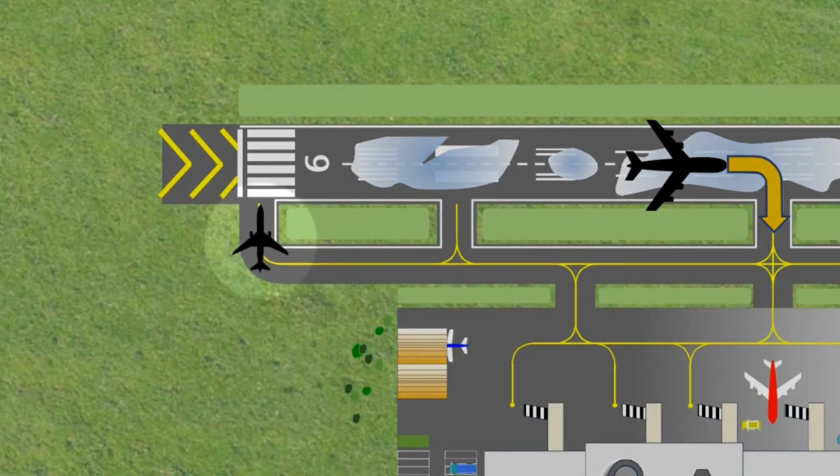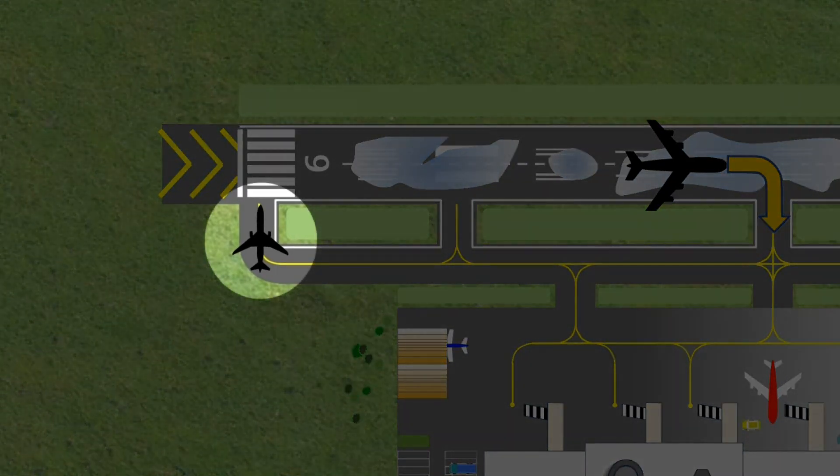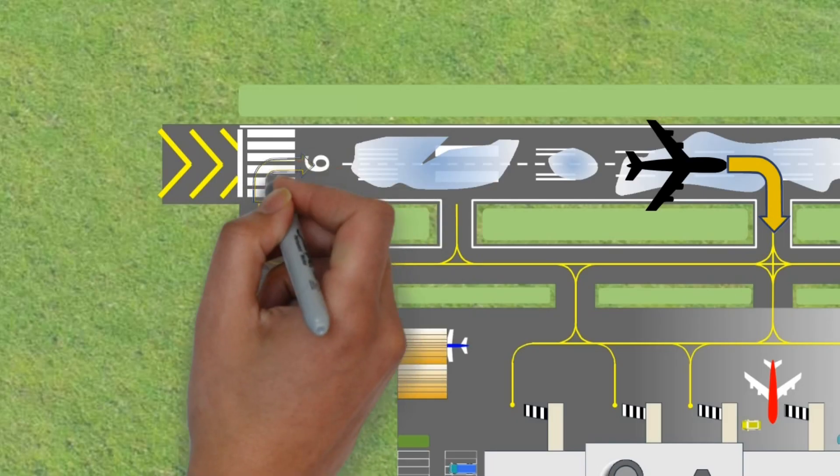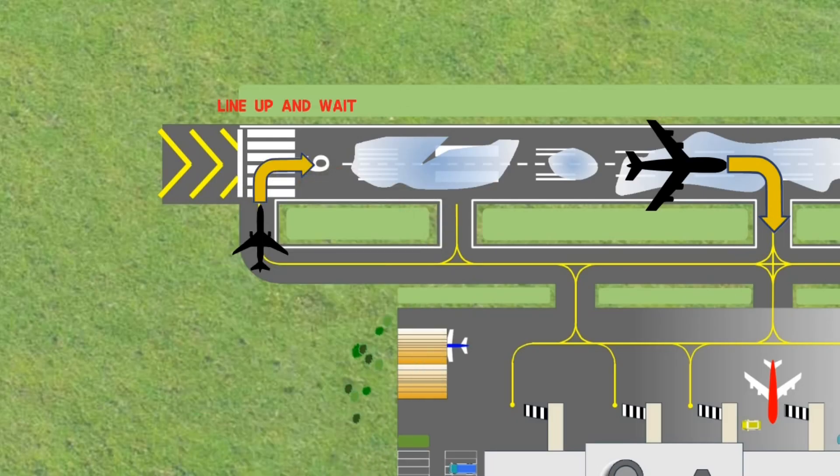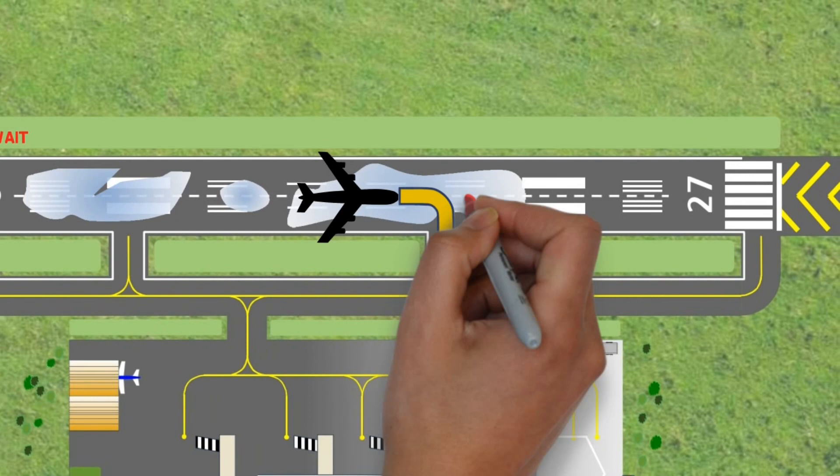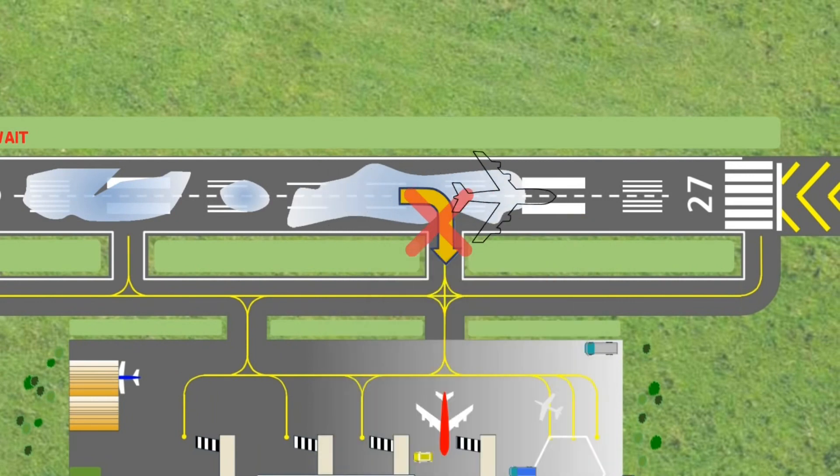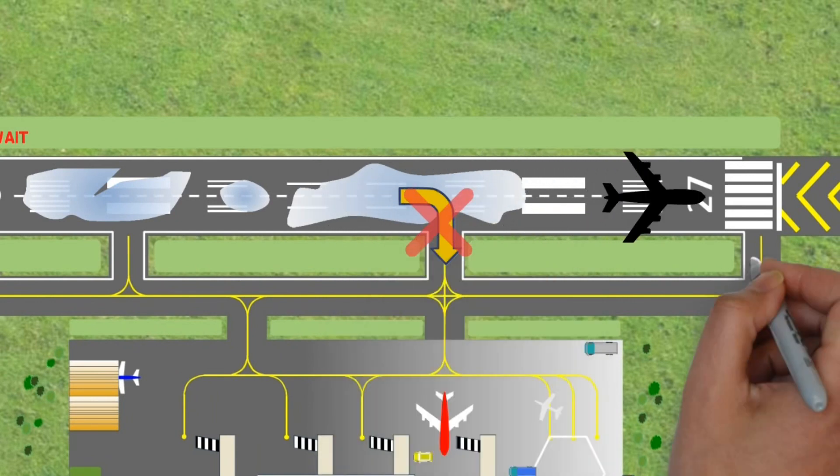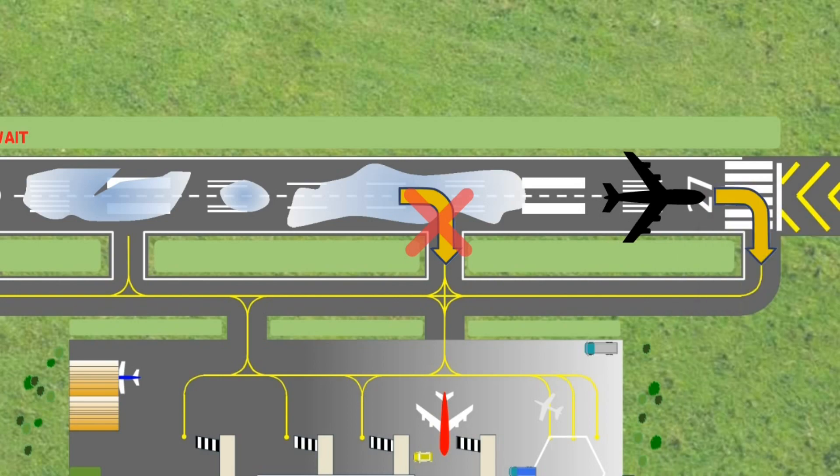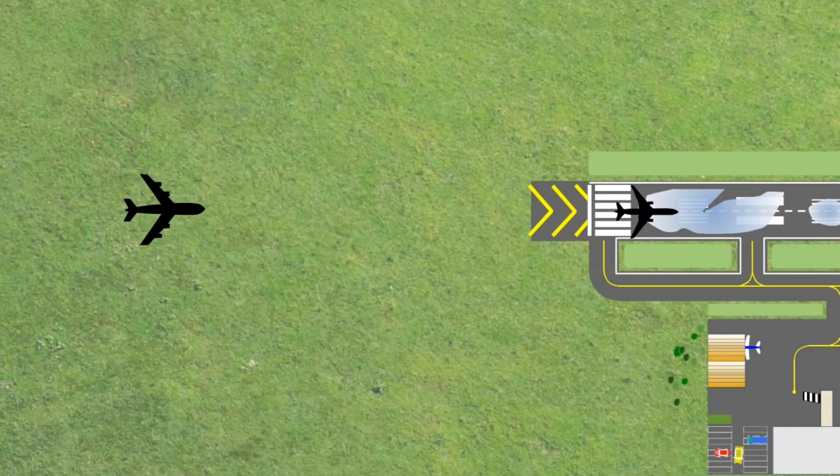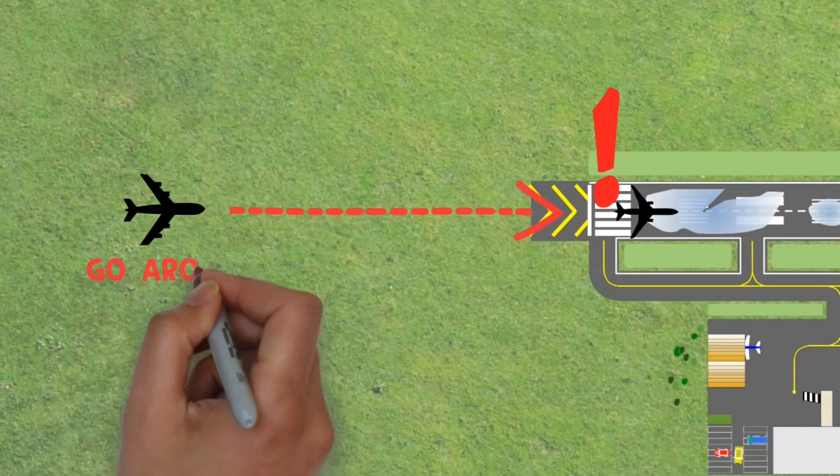Thus, the controller instructed the departing aircraft to line up and wait on the runway. However, due to the bad braking condition, the aircraft that was landing rolled and vacated via the end of the runway. Eventually, the aircraft on final was going around.